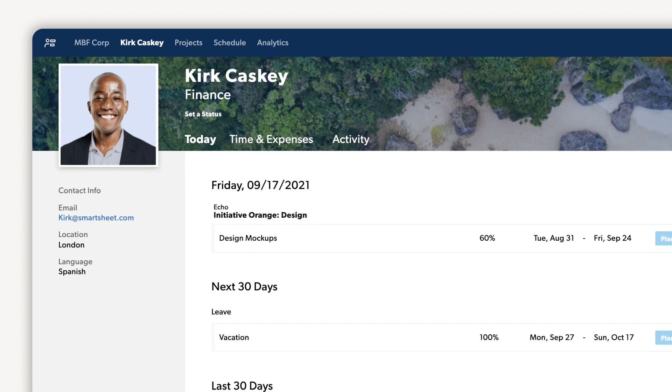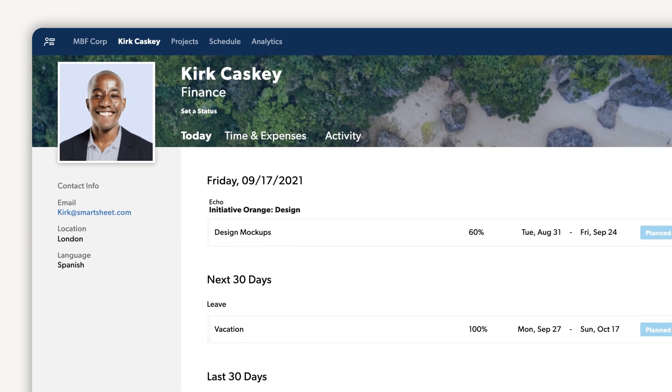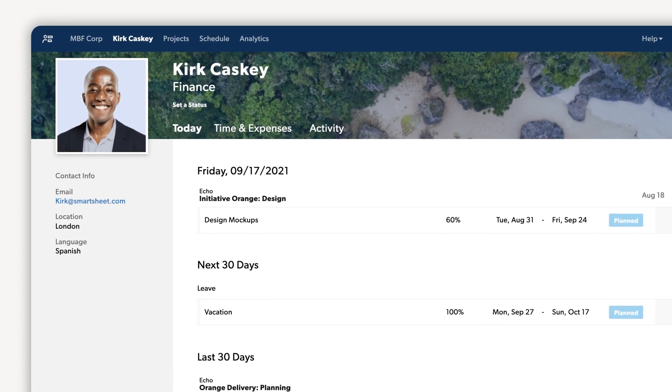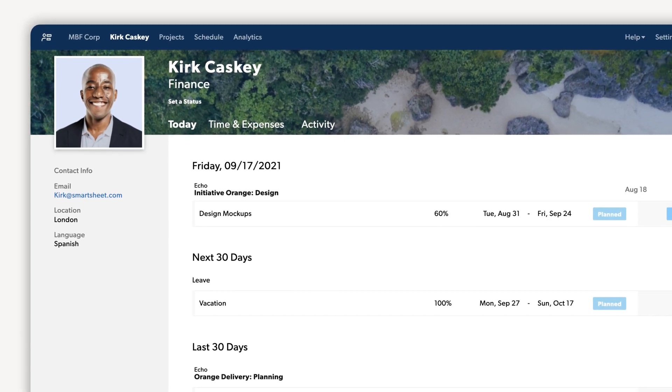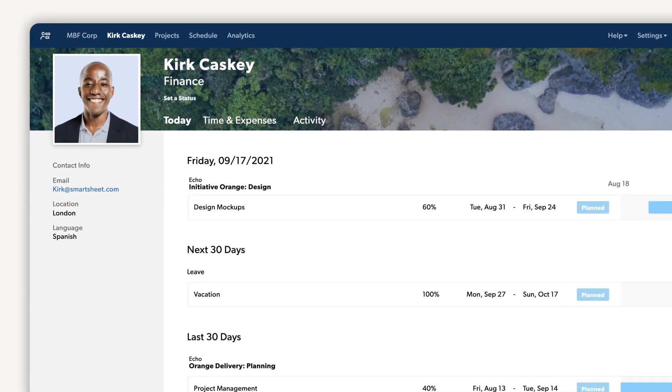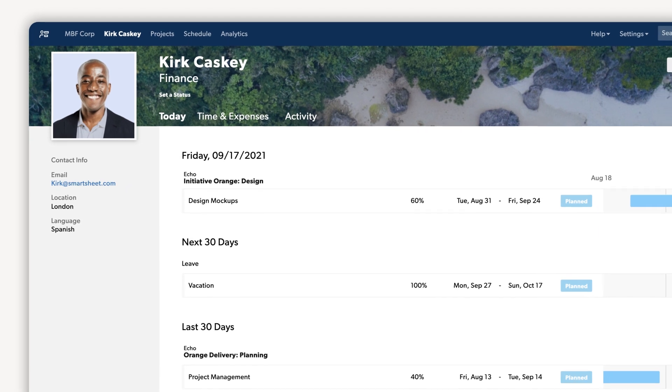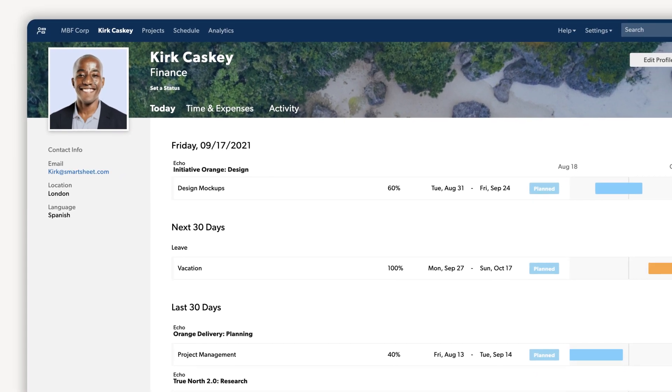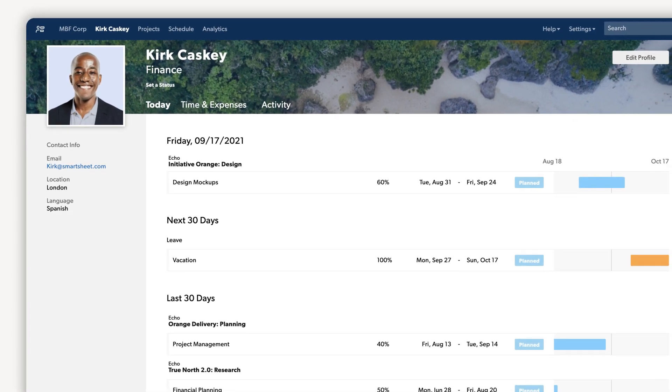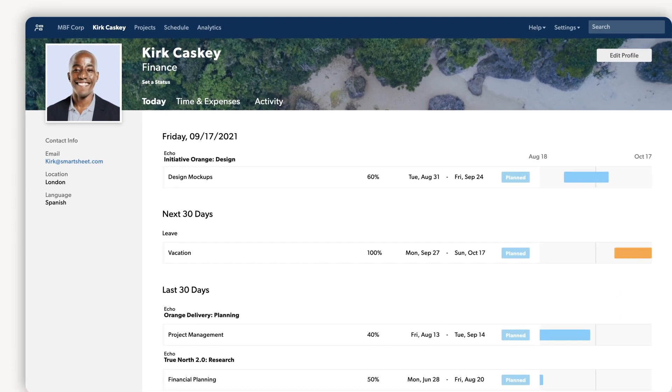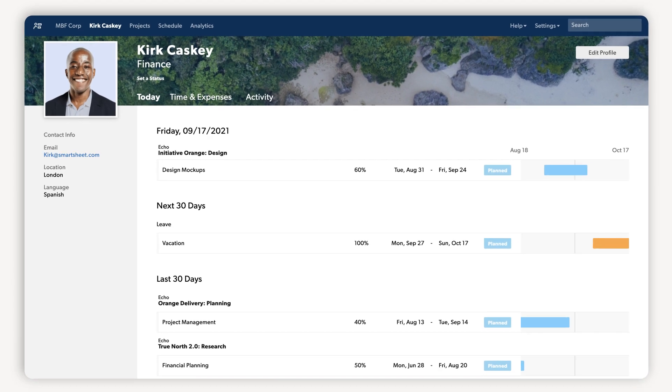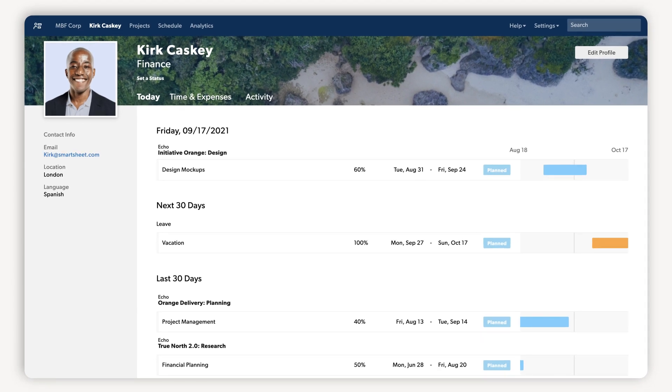Everyone with access to Resource Management has a personal dashboard where they can get a high-level view of their schedule, prioritize work, and see what's coming down the line. Assignments are synced to team members' calendars, and automatic email notifications ensure the work continues moving forward.